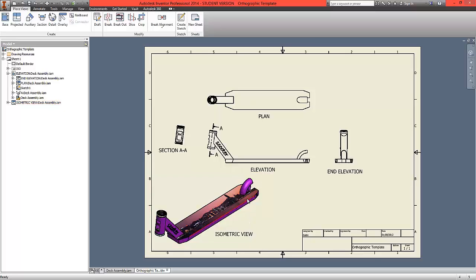For the isometric view, a shaded view has been turned on, and the scale of that view has been changed from one to four to one to three.